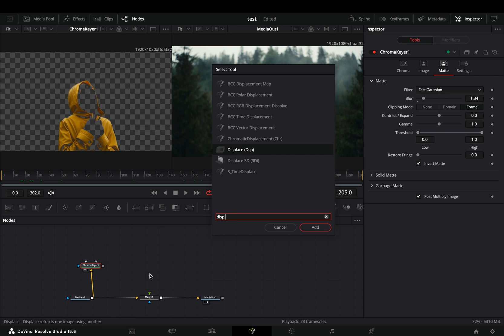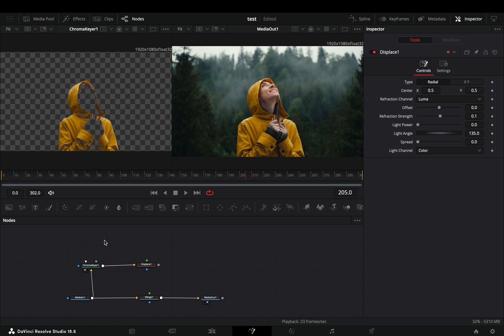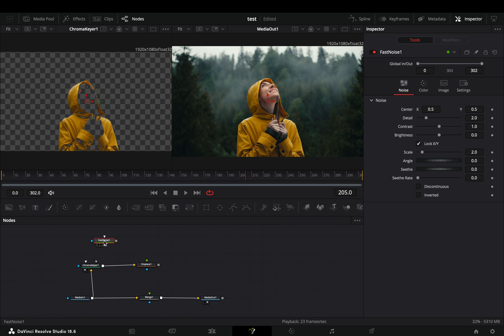Add a displace node after. Bring a fast noise node in empty space, and connect it to the green point of the displace.